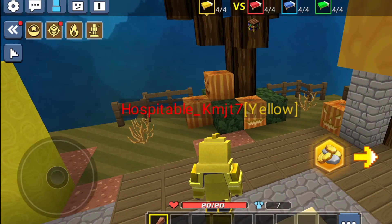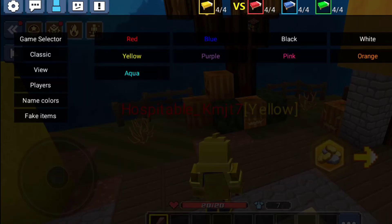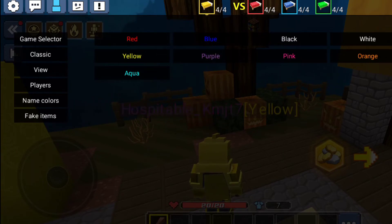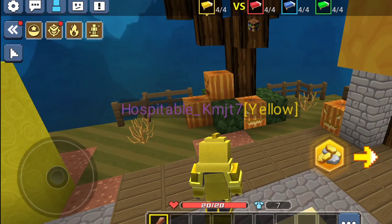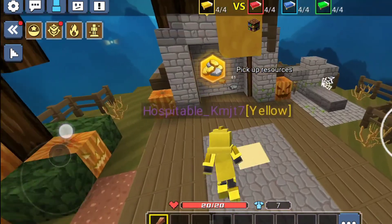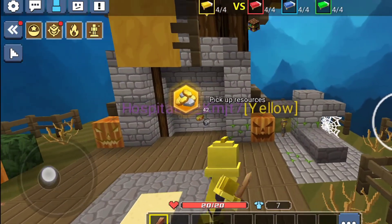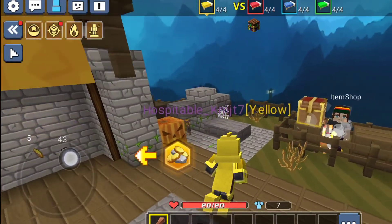If you want to change it to any color, just change it there. There are not a lot of options — you can see these colors. You can change it only within these available colors.